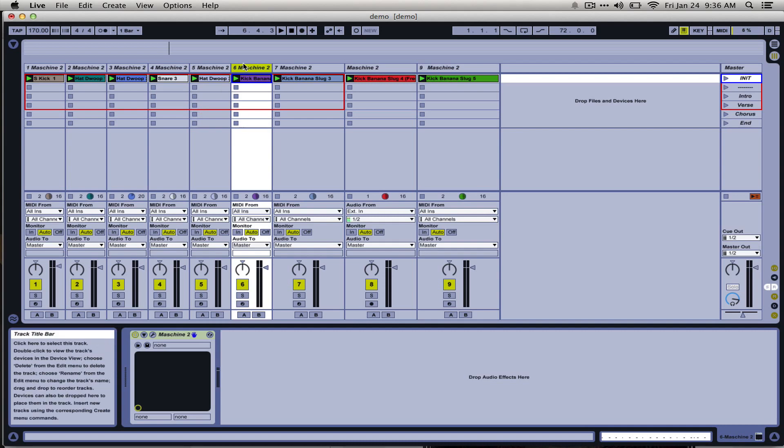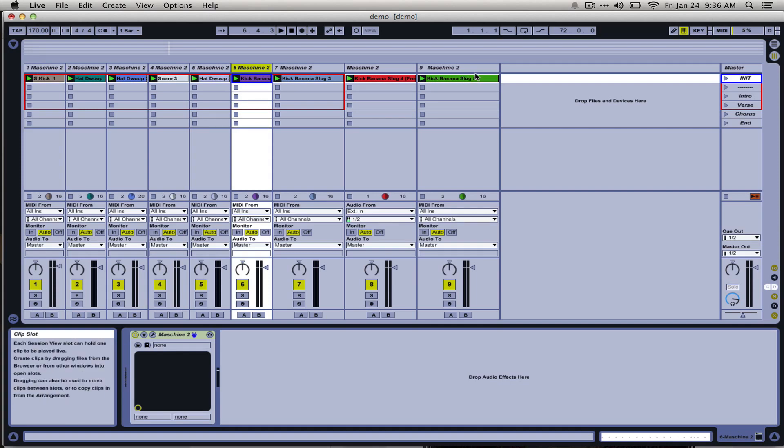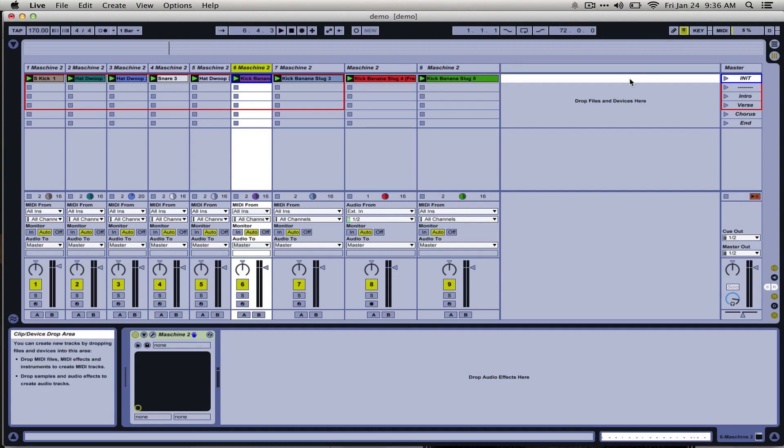Using freeze and flatten is really easy and really useful. So here I have an instance of Machine on every track. Machine will let you load as many instances as you want, or really as many instances as your computer and host can handle.